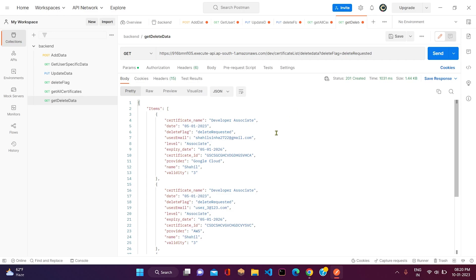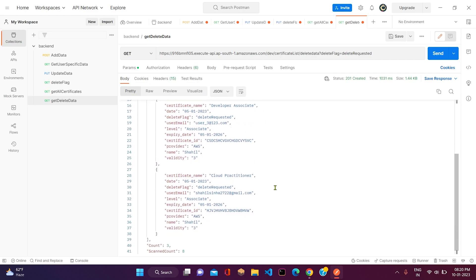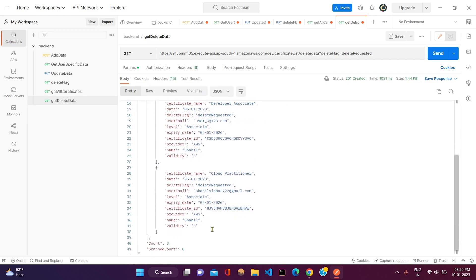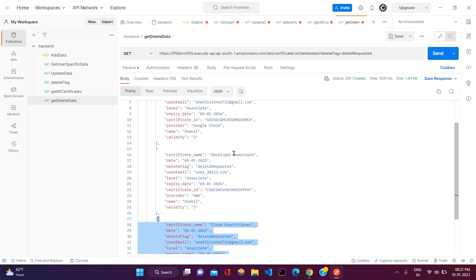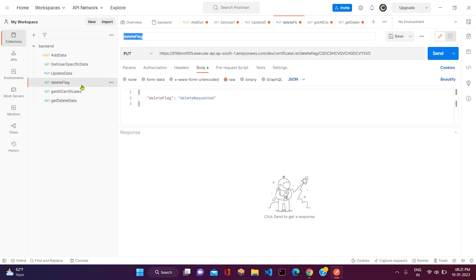As we can see, we have got a response here. We got three data in which the delete flag is delete requested. Now let us raise one more delete request.